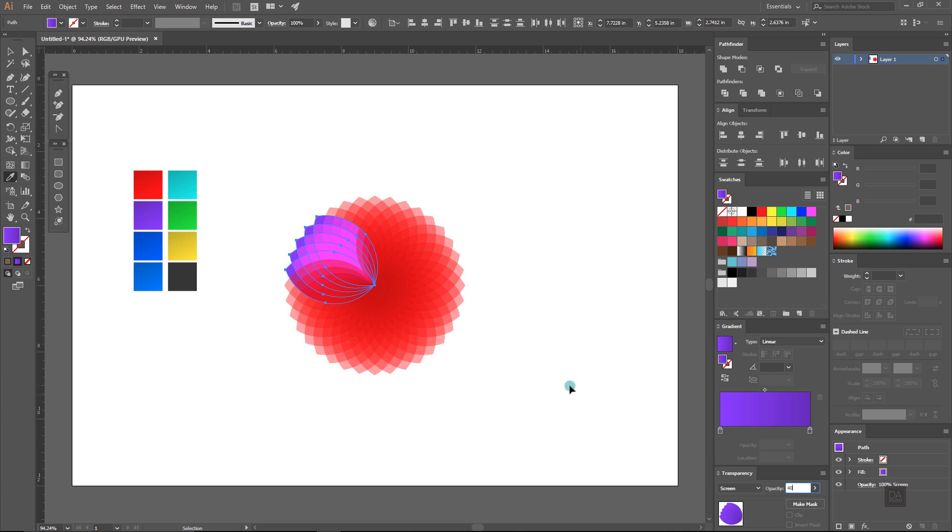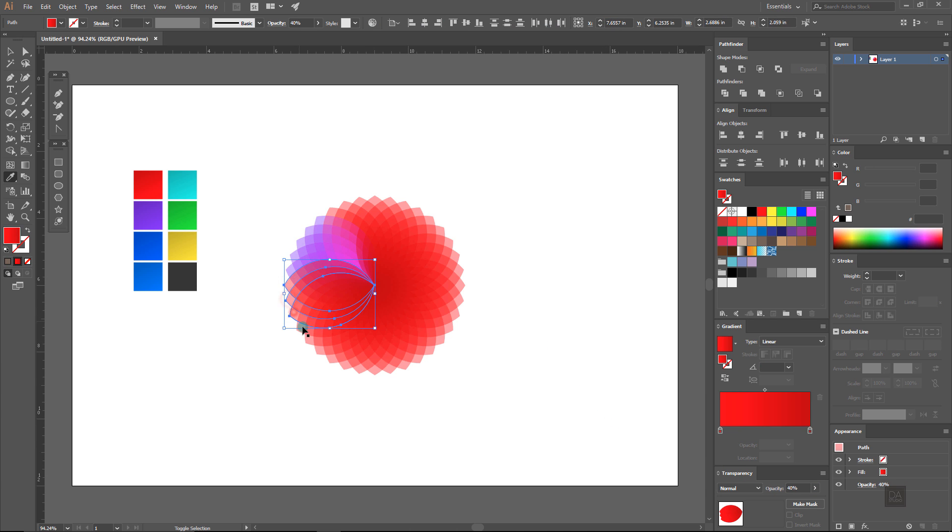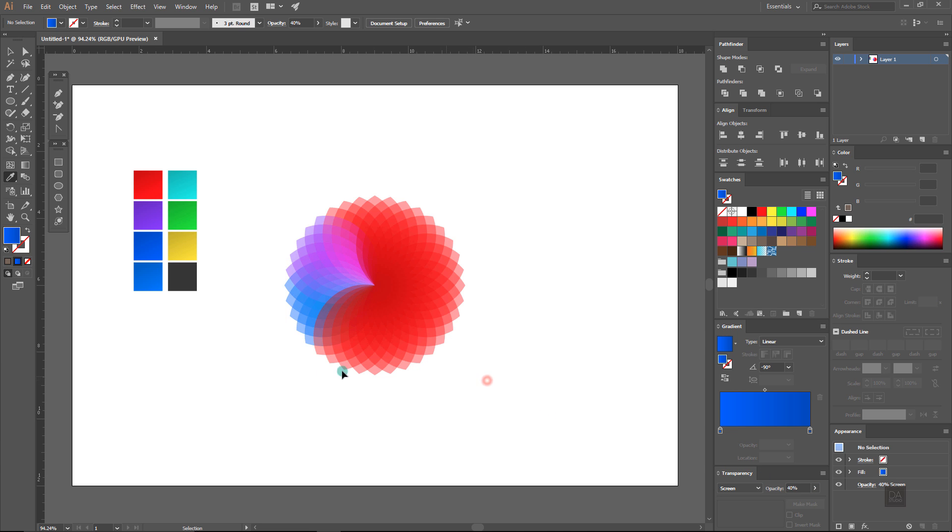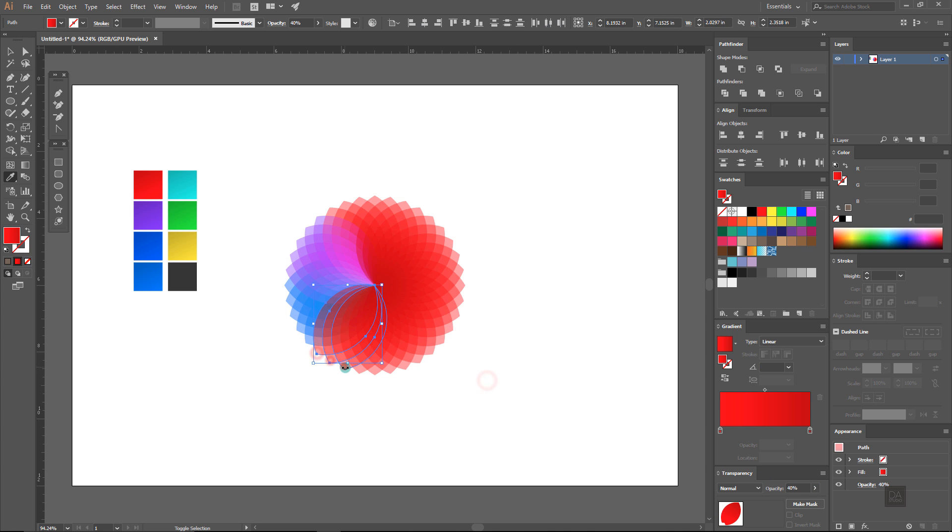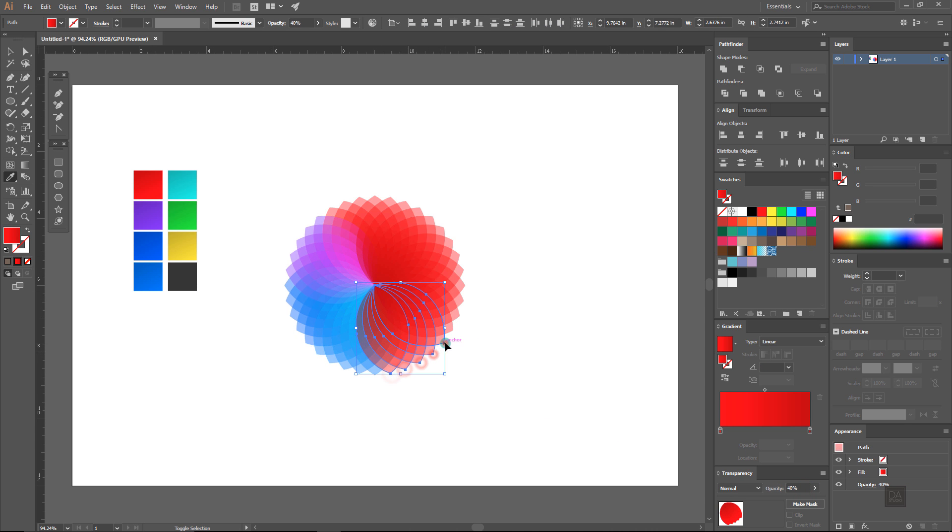Now select the next 5 and fill them with another color and lower down the opacity to 40%. Repeat this process for 4 times but don't forget to change the opacity to 40%.